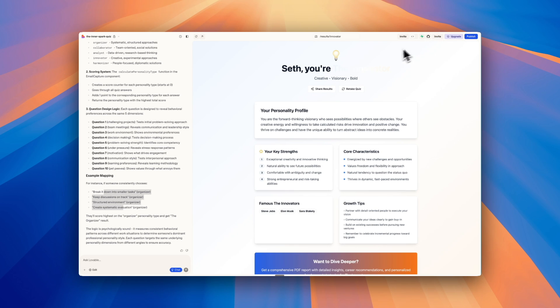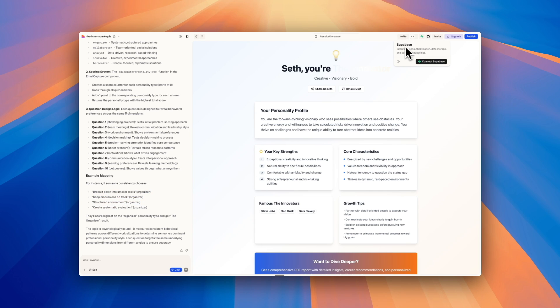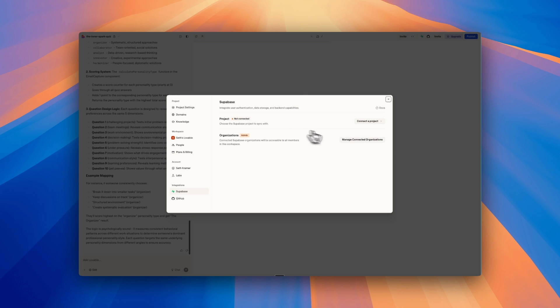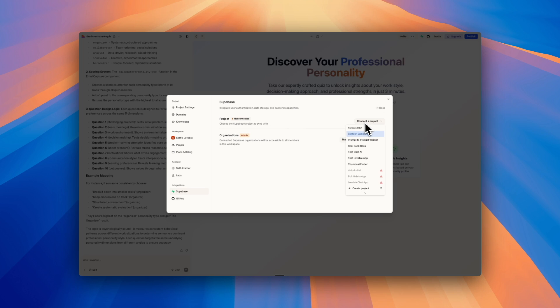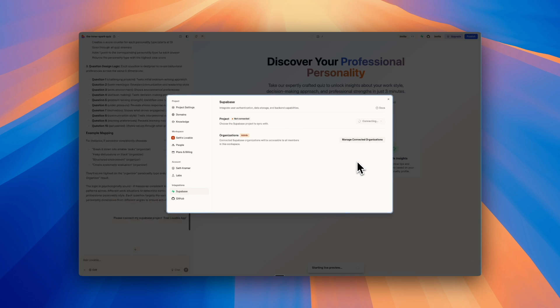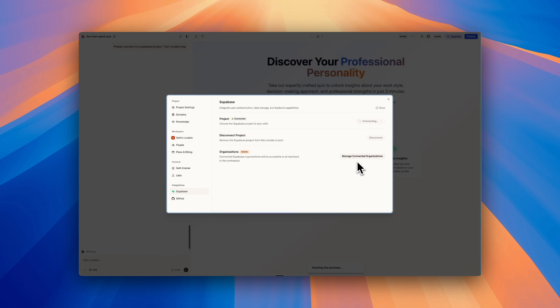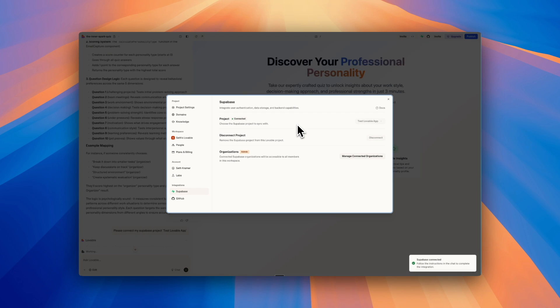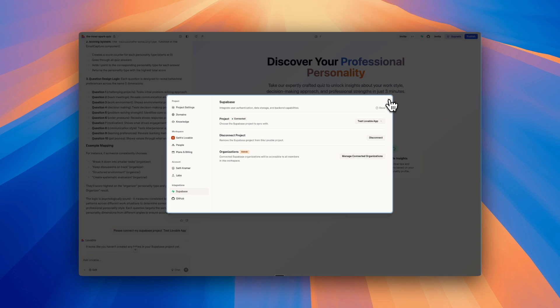So if you don't have a Supabase account, you can just go to Supabase, just search Supabase, and you'll find it, create an account. I'm going to click connect Supabase because I already have a Supabase account. We're going to connect a project, which I created one before called test lovable app. And Lovable and Supabase are going to talk to each other and then connect and then make it very easy to add these additional features, which is having a database, having user authentication, signing in and signing out if you want that.